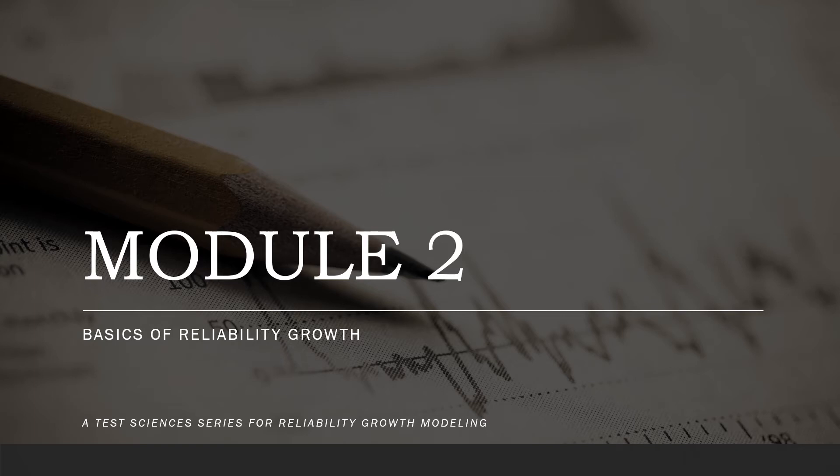Hi, welcome back to Test Science's series of reliability growth modeling modules. In Module 1 we covered the motivation behind testing systems and the basic definition of reliability. This module will cover the basics of collecting data to analyze reliability growth.